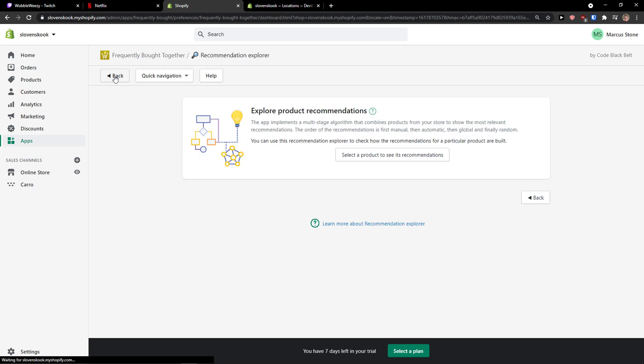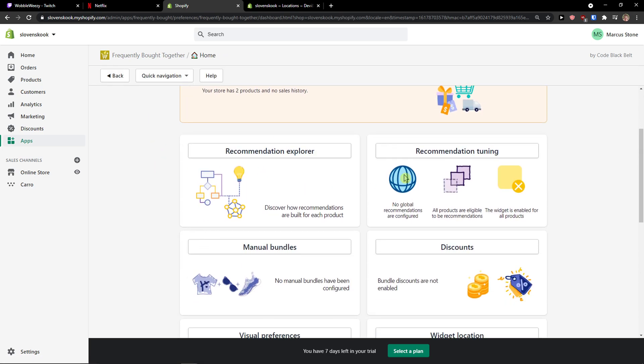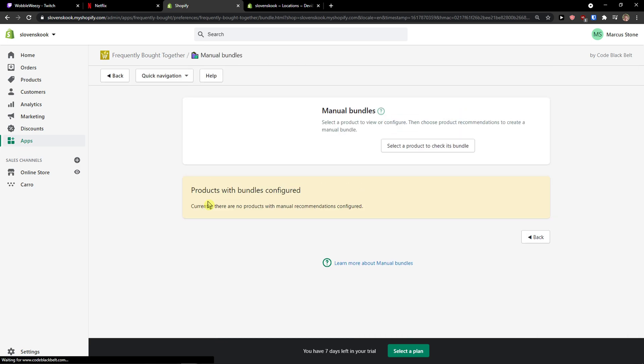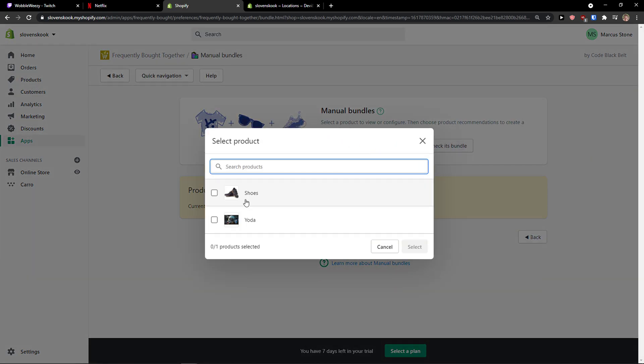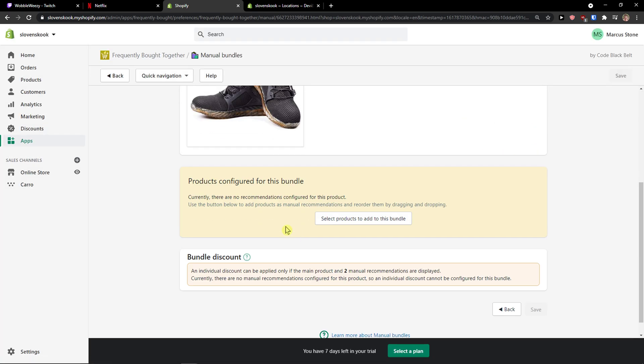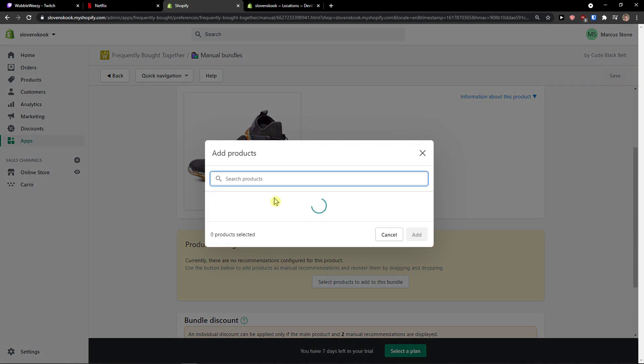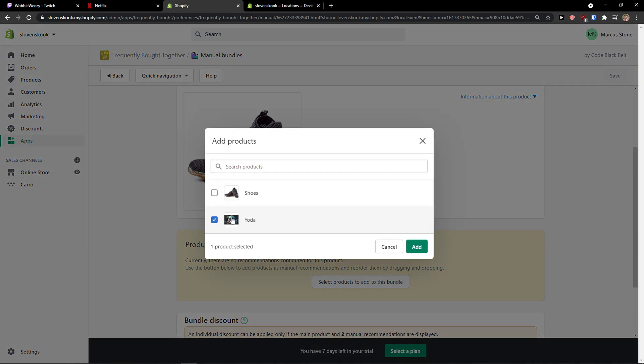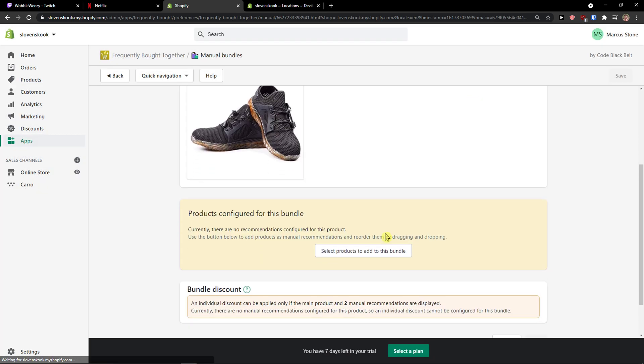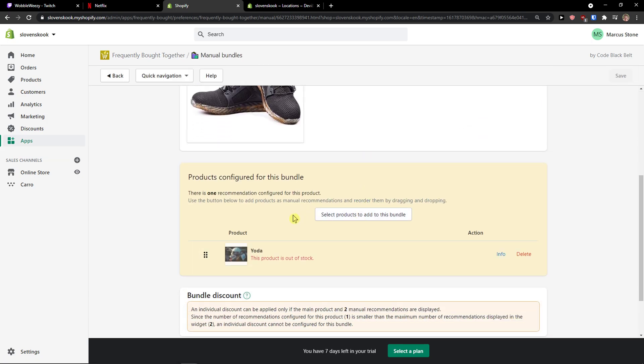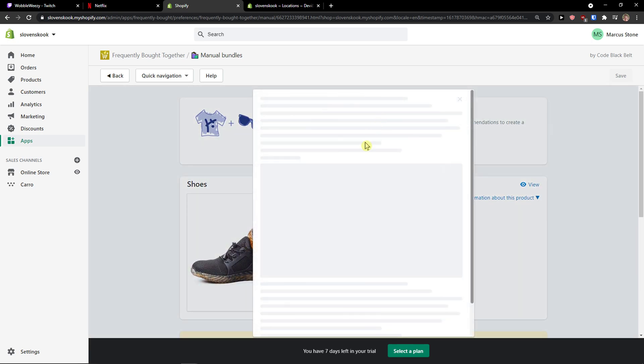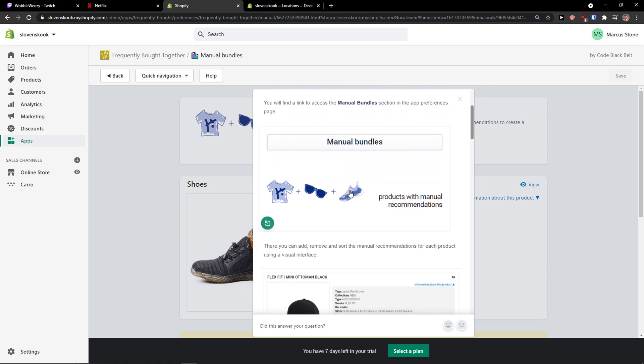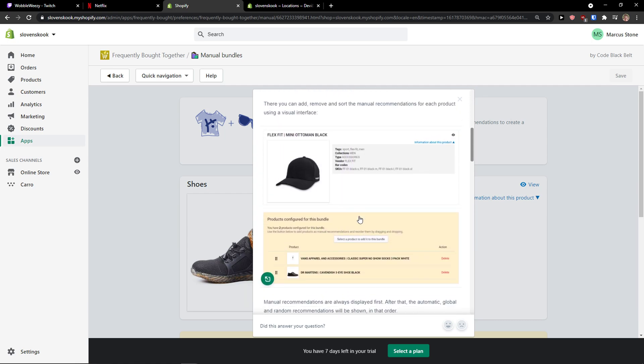And now you can customize global recommendations for all products in the global recommendation. So this is how the product recommendation works. And now when you go back you can see the manual bundles. This is select a product to check bundle, and select products to add to this bundle. I will just select my second product here. So this is how it works, right?